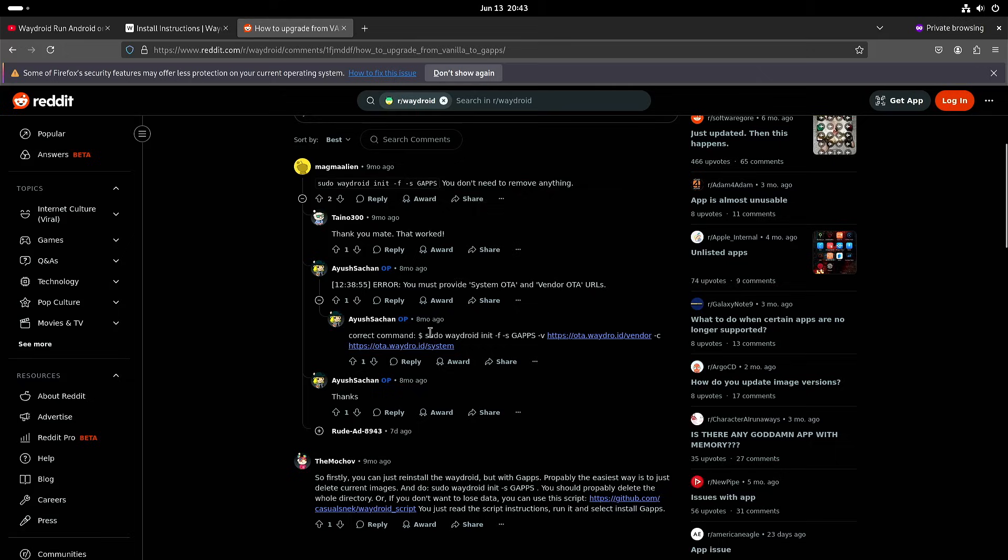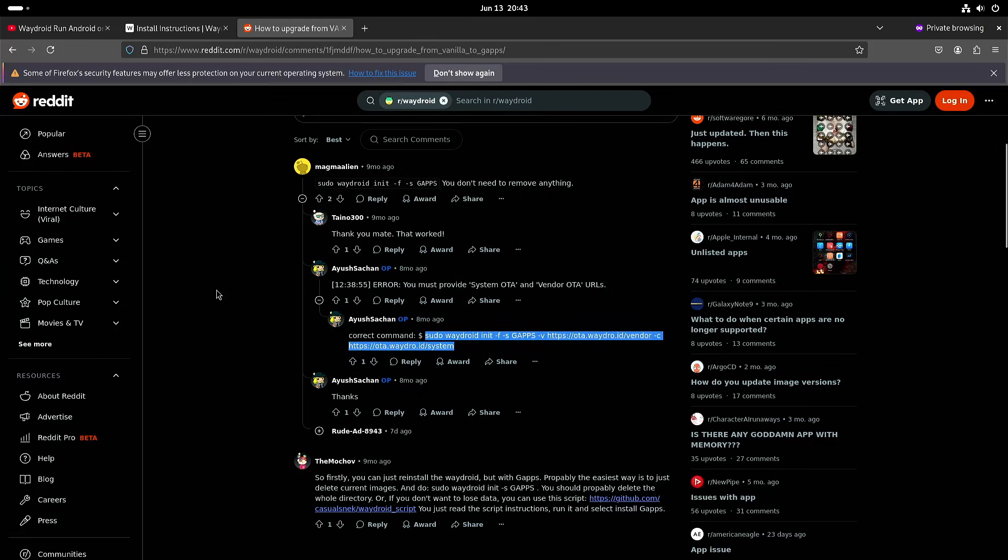So from the command line you can start the initialization again and then just add gapps and you get the Google applications installed.